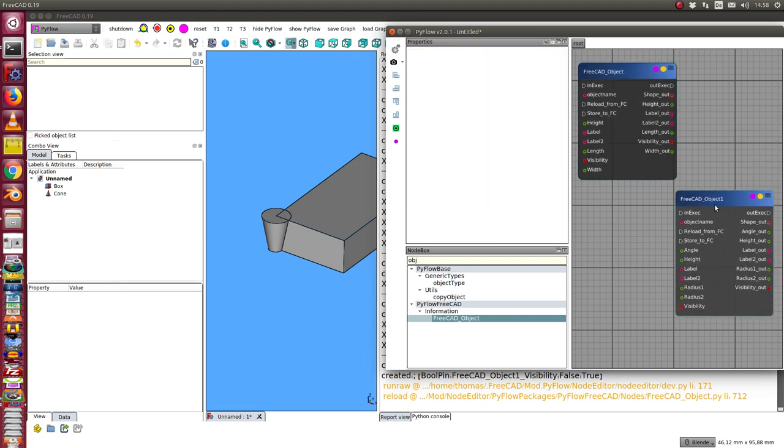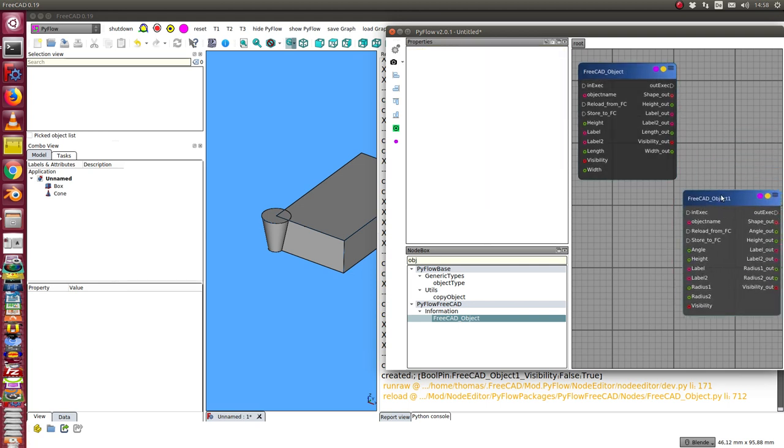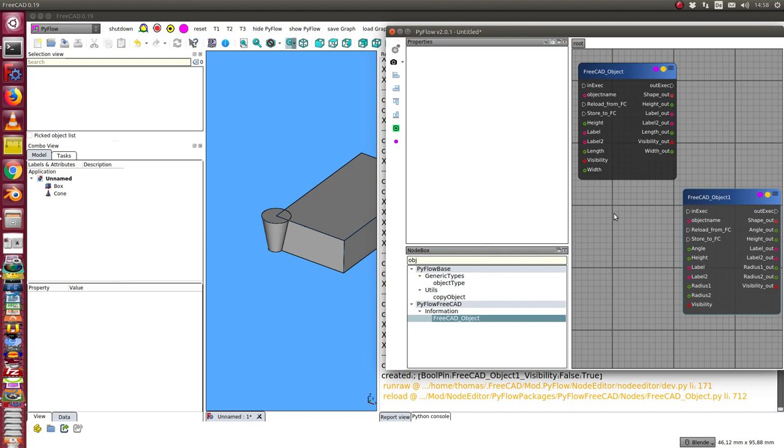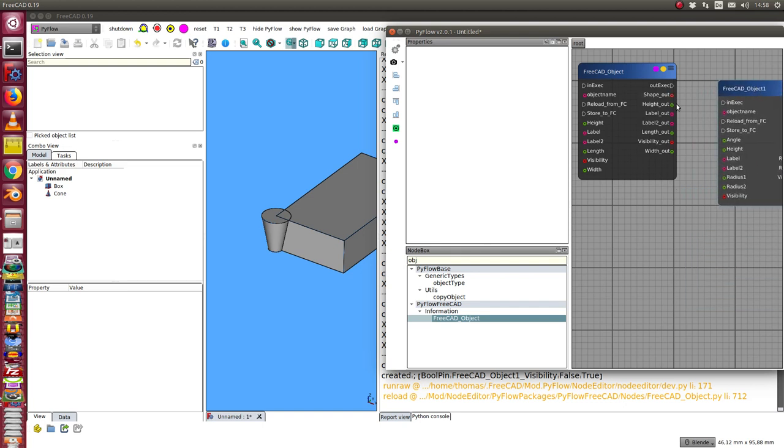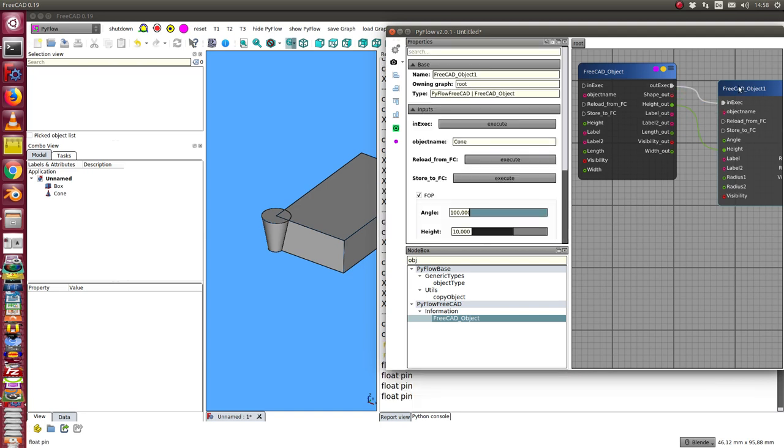We see here all the properties and now we can say we use one property here, height, and connect it with the height of the other one, and we connect the executes of both objects.